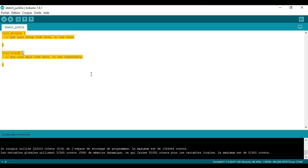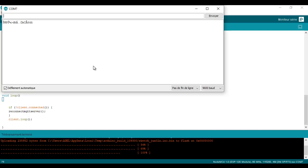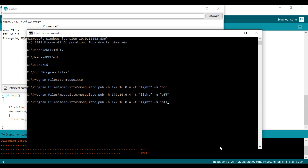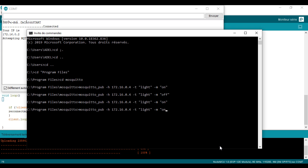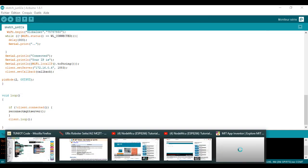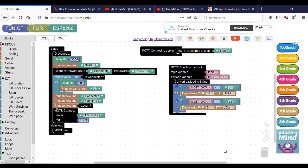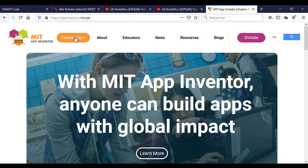My program is now ready. I will upload it. Let's go to make the Android app. This is the site of MIT App Inventor. You need to have a Gmail account.